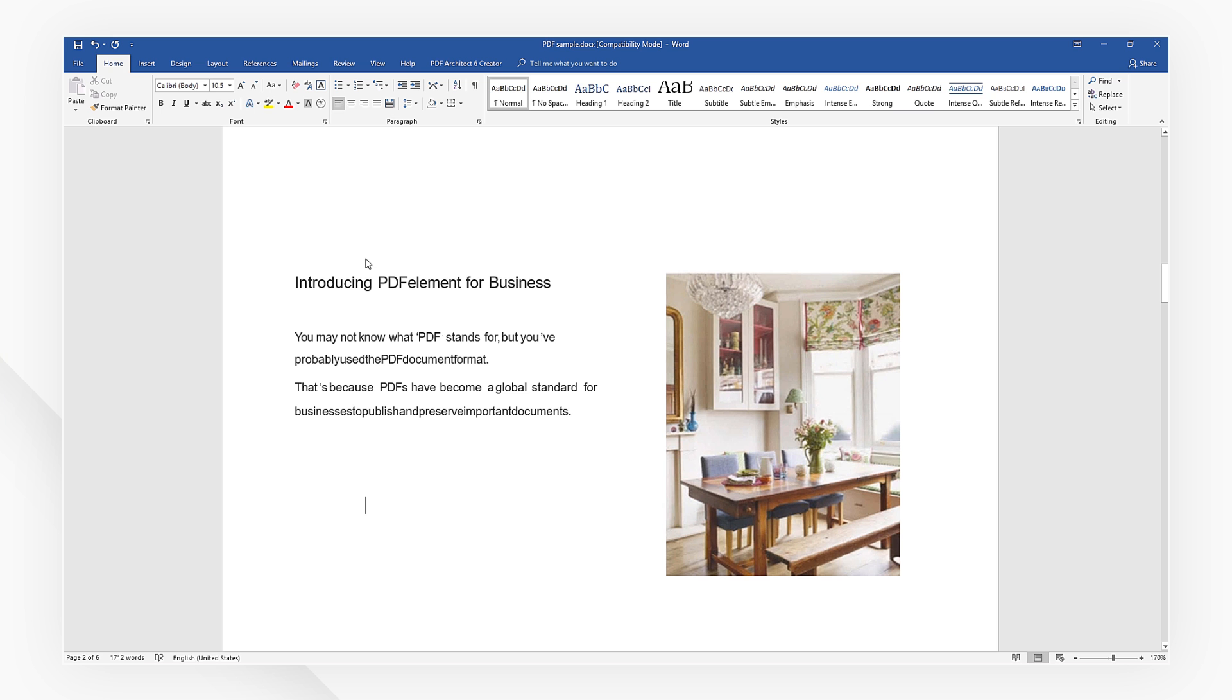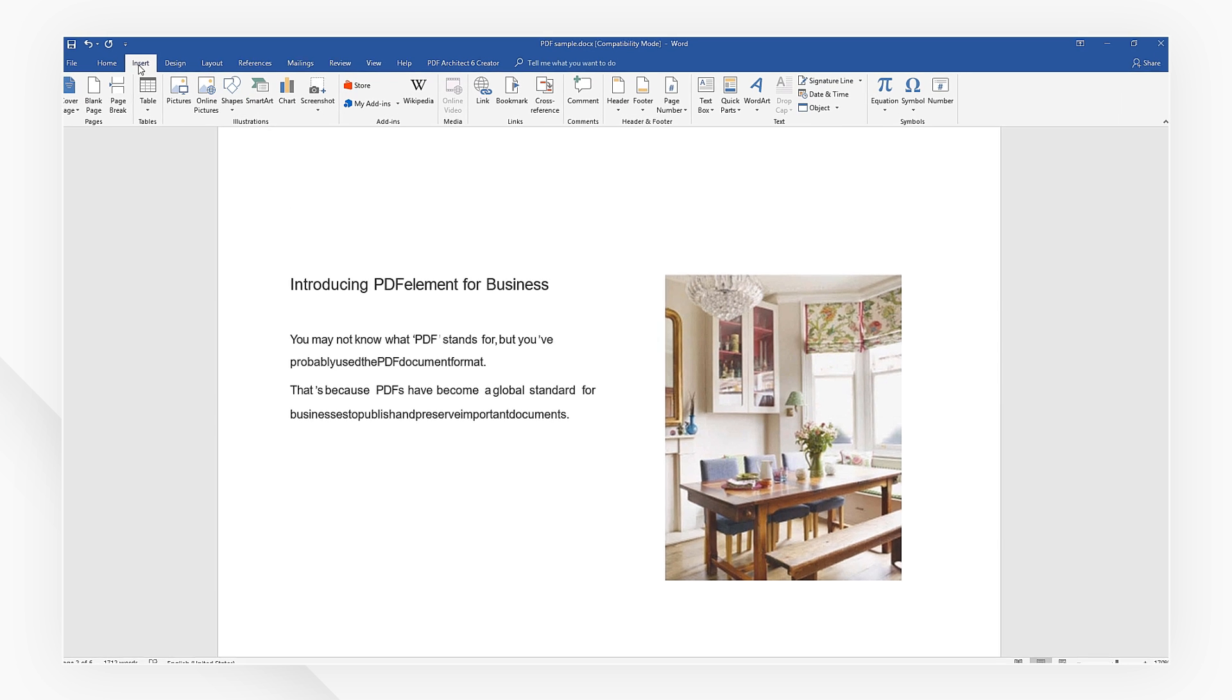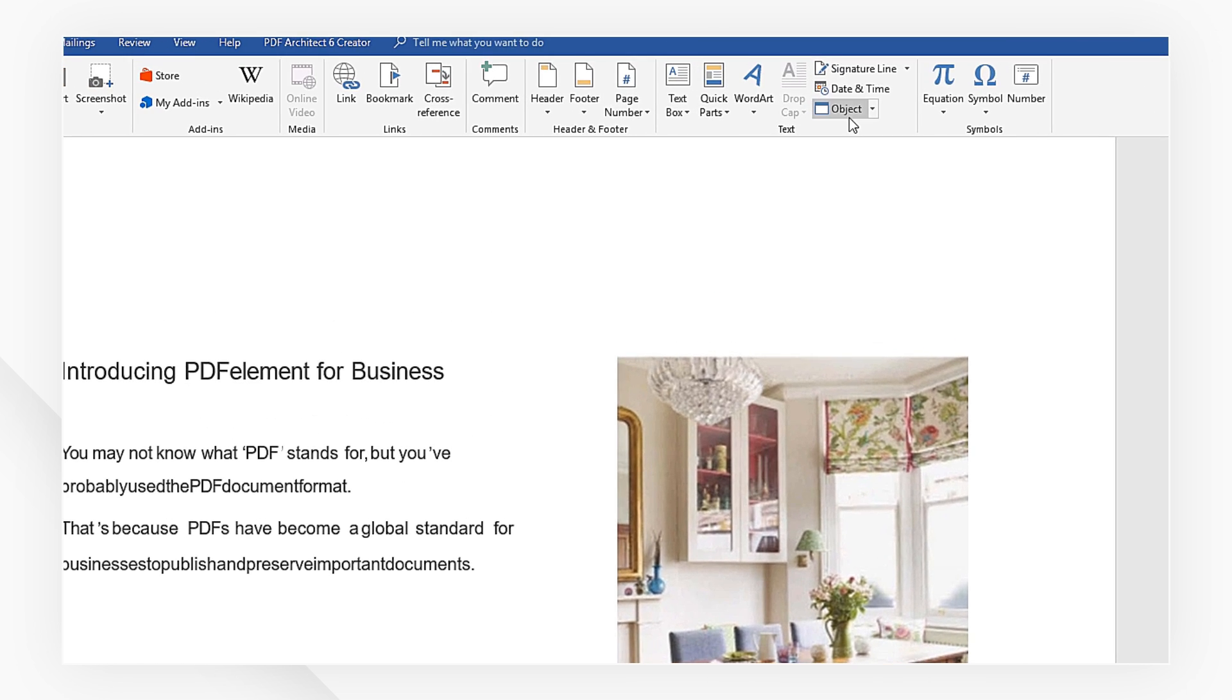First, open a Word document. I'm going to head to the Insert menu. Click the Object button at the top right corner.